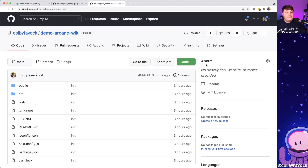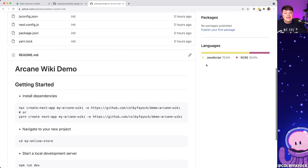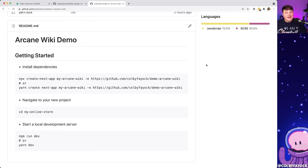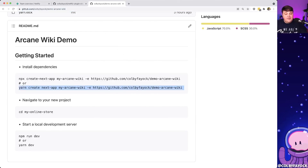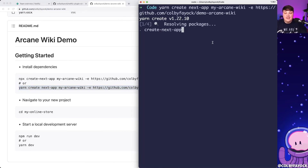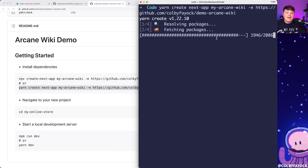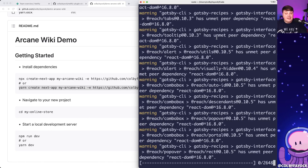I created a demo wiki for the Arcane TV series on Netflix, which is really just an image gallery where we're going to see how to install the plugin and automatically optimize our images after they get deployed to Netlify. If you want to follow along with the same project, you can find the link to this demo in the description. I'm going to copy this command — you can use either npx or yarn — and paste it into my terminal. It's going to pull down the example template, install all the dependencies, and reset git history so we can hit the ground running.